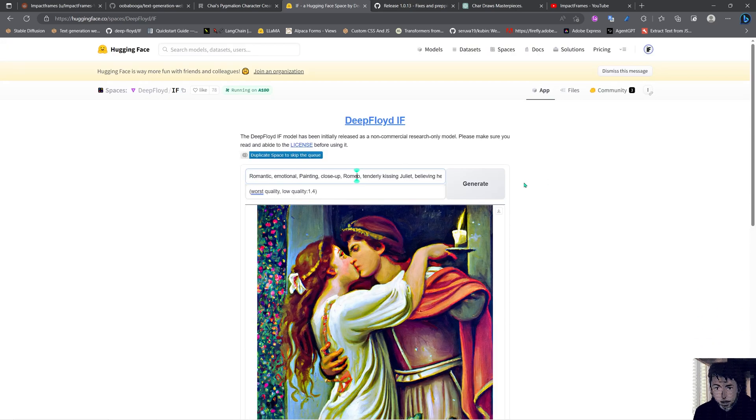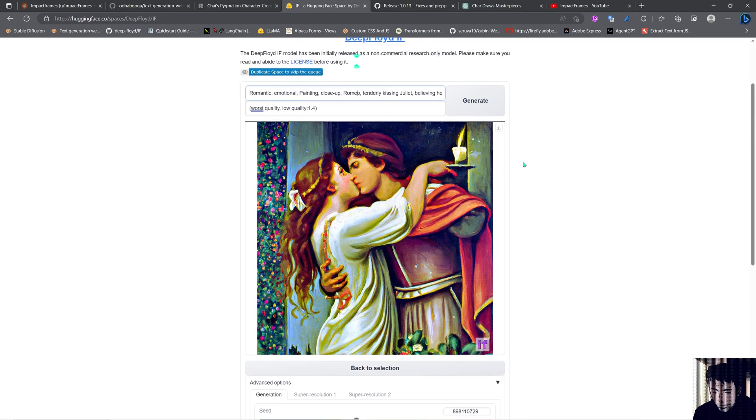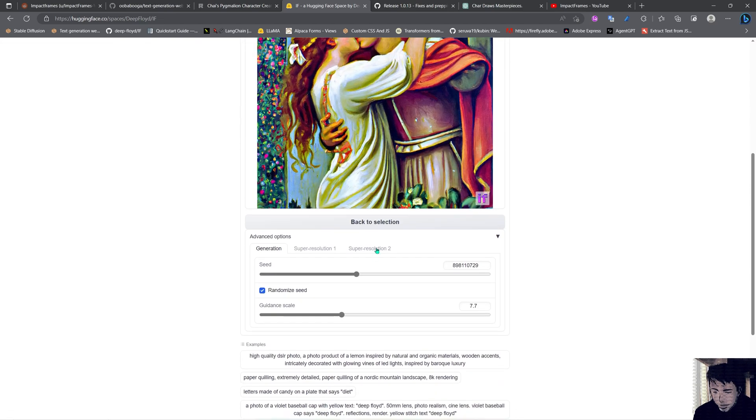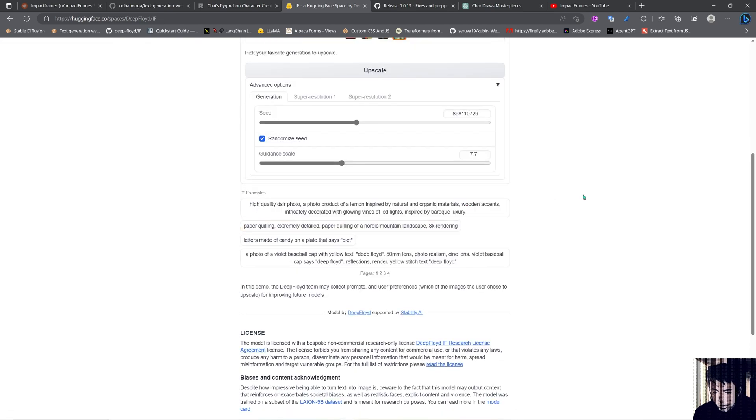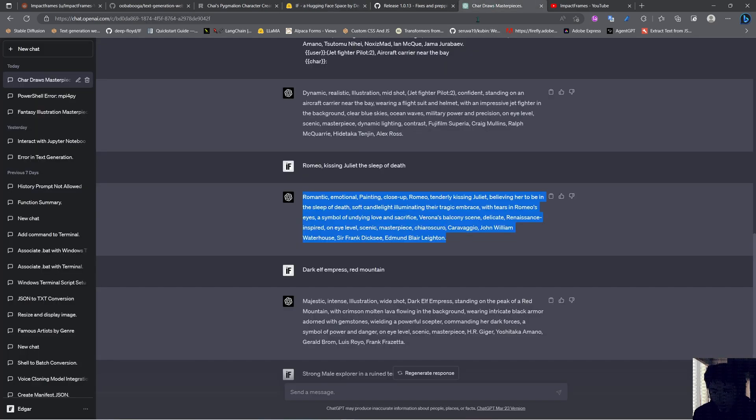As you can see we got the image here and we can save it with this little button. We can download it, we can go back into our selection and select other images to upscale. I will go and select another prompt.